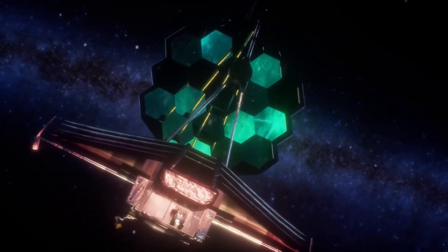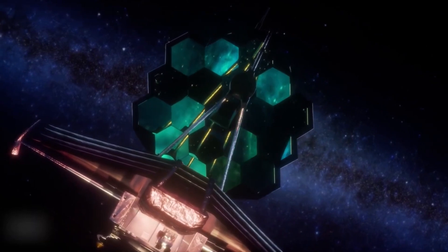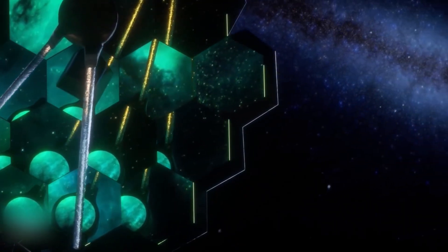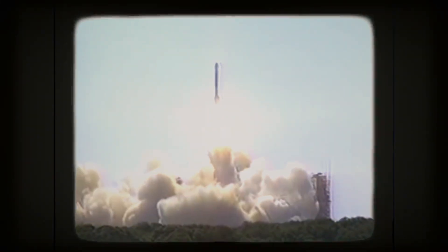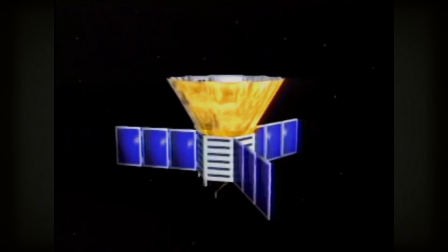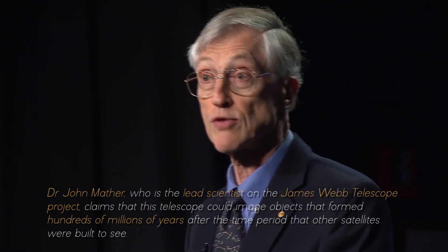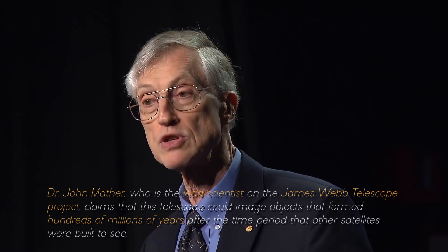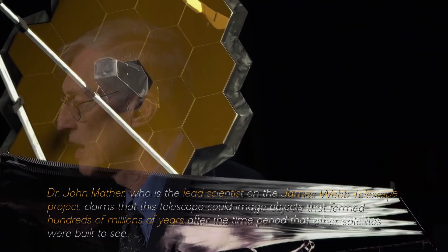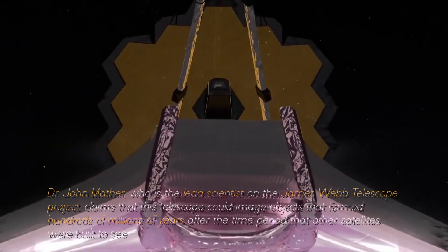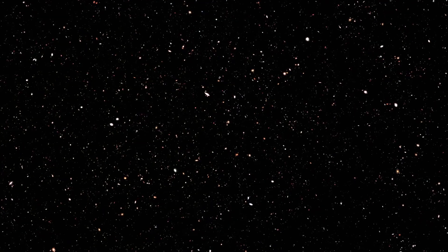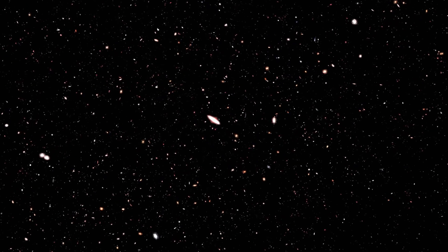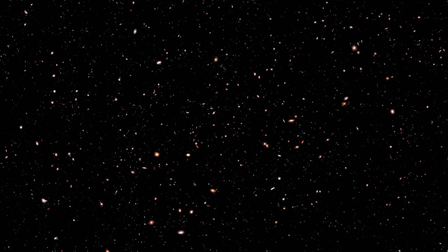The James Webb Space Telescope, designed to image the first objects that formed as the universe began to cool after the Big Bang, had the capability to see further than earlier telescopes. Dr. Mather, who is the lead scientist on the James Webb Telescope project, claims that this telescope could image objects that formed hundreds of millions of years after the time period that other satellites were built to see.